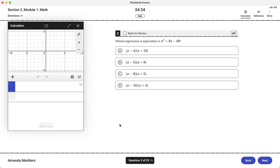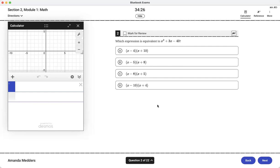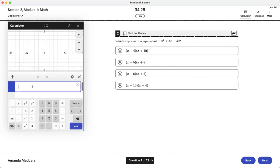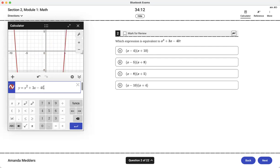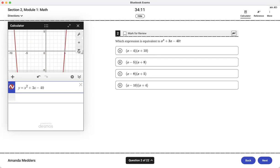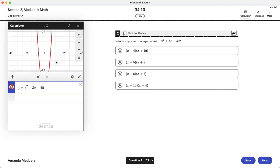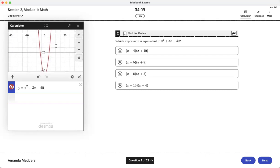One of the ways you can use it is with equivalent expressions. This one is easy enough to solve with algebra for most students but if you came across it and you weren't really sure you can set that first equation equal to y. So y equals x squared plus 3x minus 40 and we can zoom out so that we can better see this parabola.